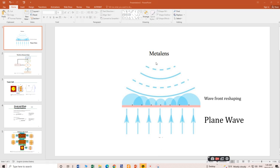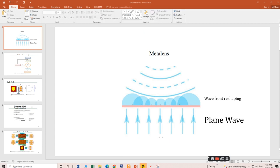The meta lens focuses the plane waves at a single point. To achieve this wavefront reshaping, the outer edges of the plane waves receive more phase delay compared to the inner ones. There is a specific equation already defined in various literature that gives the phase delay of the specific unit atom placed along the meta surface.